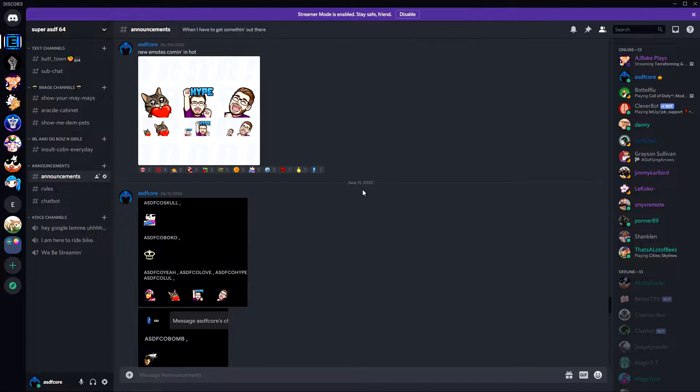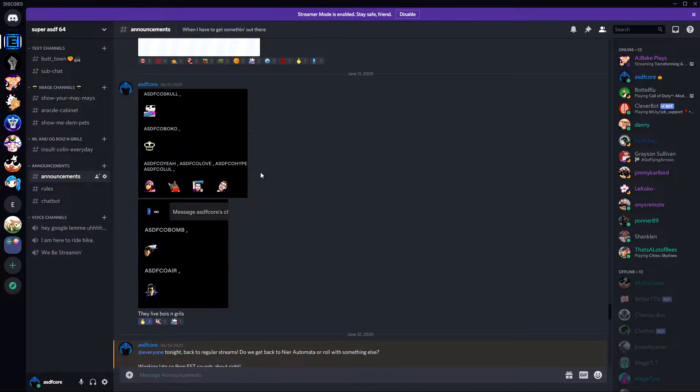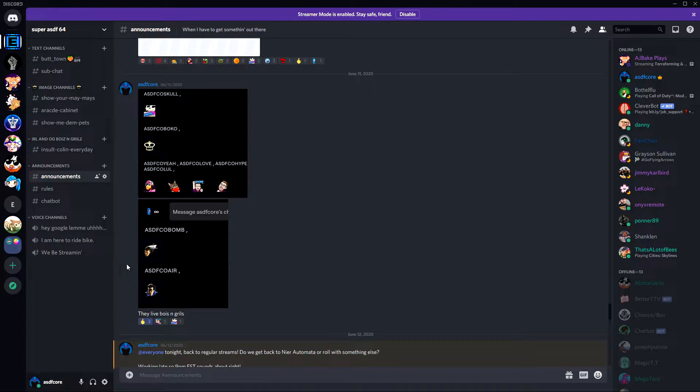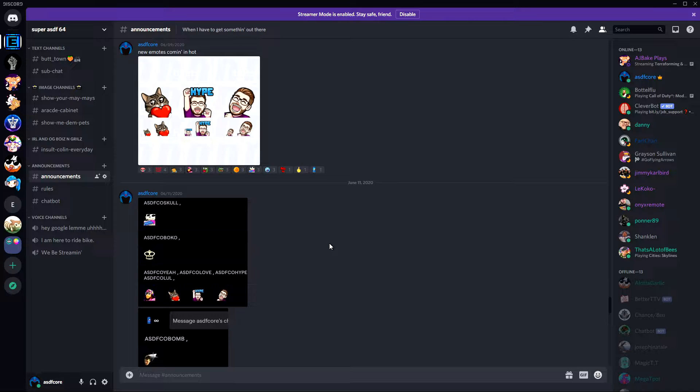Do you want to be able to use your custom Twitch emotes inside of your Discord server? Maybe you have some bit emotes as well, or maybe you want to use them as reacts. My name is Ryan, or ASDF Core, and if you did not know how to do this or did not know that this was a thing before, I'm here to show you how to get it done, how to make this a thing in your server.